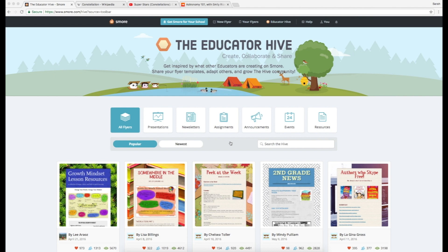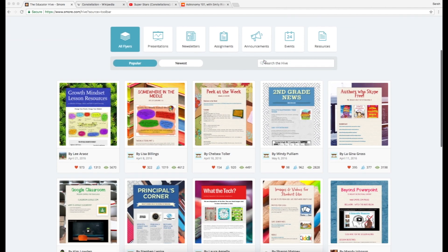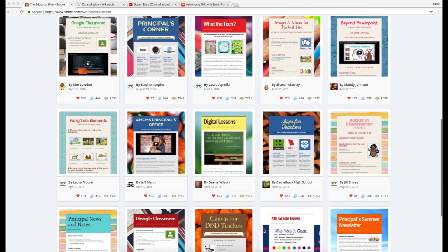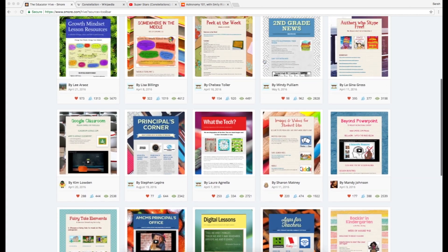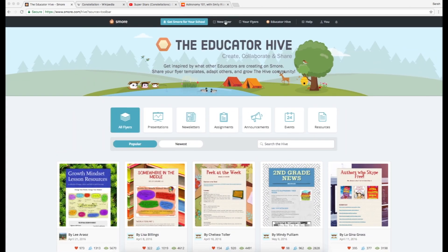I actually started here in the Educator Hive, which is SMORE's little community where you can see fun newsletters and where you can look for inspiration. But today we're going to start with the new flyer button over here.